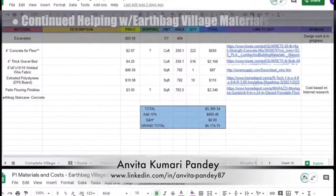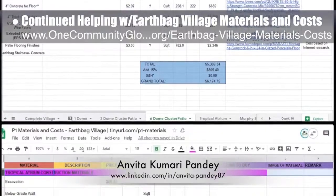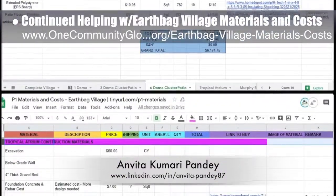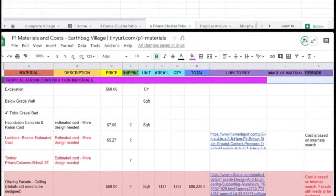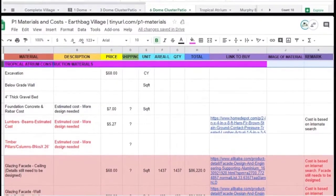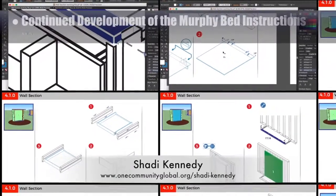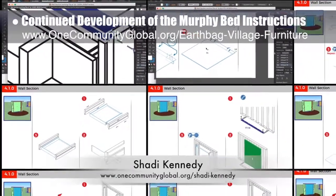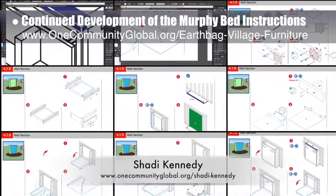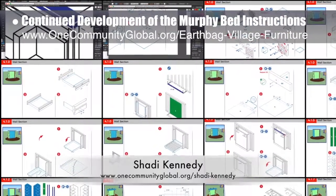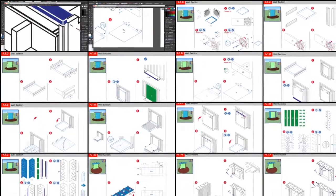Anvita Kumari Pandey, civil engineer, completed her 32nd week volunteering, helping with EarthBank village materials and costs. This week she worked on the six-dome cluster patio and tropical atrium cost analysis, calculating volumes and quantities of materials and researching their costs. Shawty Kennedy, artist and graphic designer, completed his 40th week leading development of the Murphy bed instructions. This week's focus was making diagrams illustrating installation of the frame and upright post sections, updating details and parts for assembly of the base, the bed frame itself, and the feet.